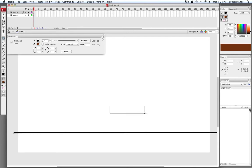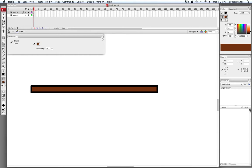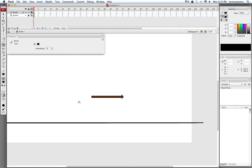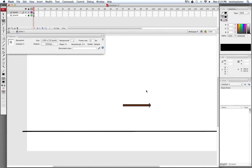I'll take the Rectangle Tool and draw a very skinny rectangle. Now I'm going to hit Command Plus to zoom in. I'm going to take my paintbrush and switch my fill color to black, and I'm just going to paint in a little nail here at the end of this board that we're creating. I'll hit Command Minus to zoom out. I'm going to take my Free Transform Tool, select this, and scale it in a little bit — get it a little bit shorter.